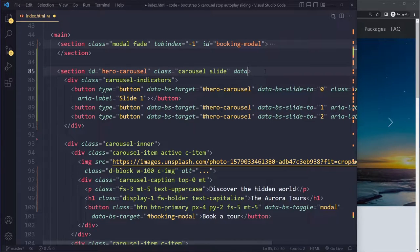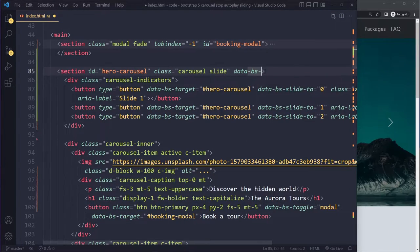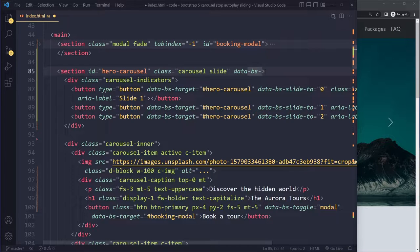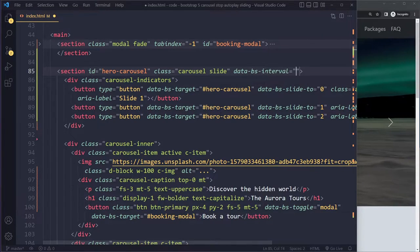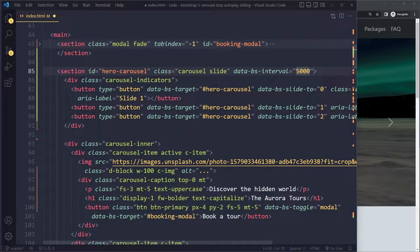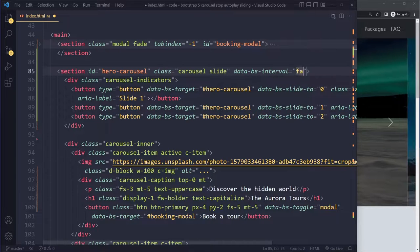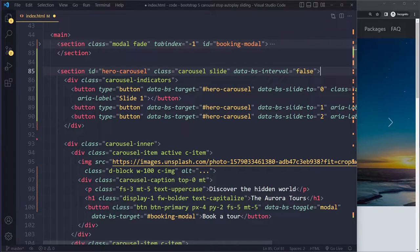Now in Bootstrap 5 it's using the bs infix, so make sure you have bs and then it's called interval. Usually you set like 5000 for every five seconds, but you can also set it to false.